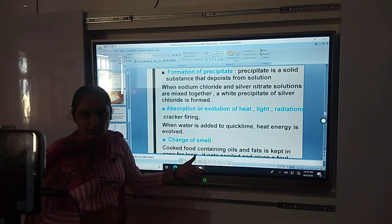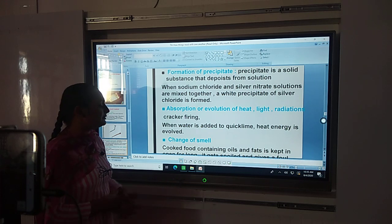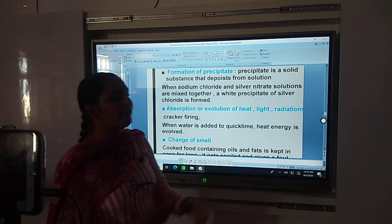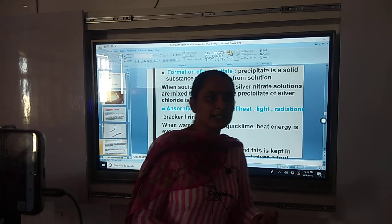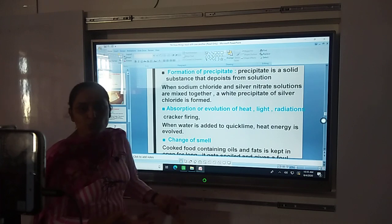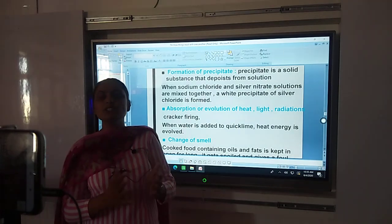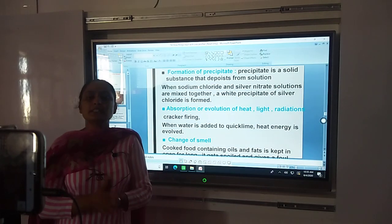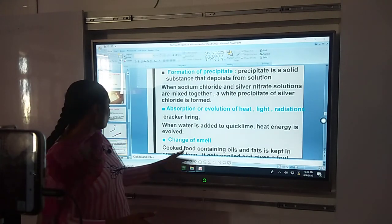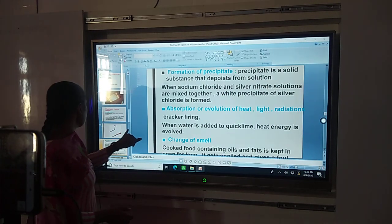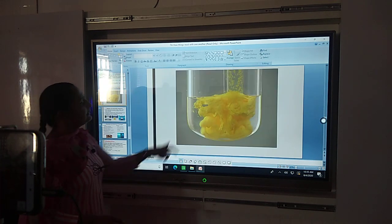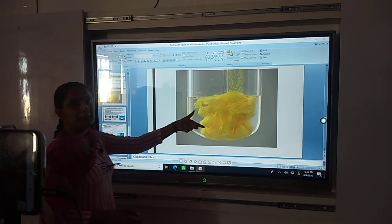Change of smell is another characteristic. In a lot of changes, the smell of the previous substance will change. For example, if food is spoiled, the smell of the food changes — that is also a chemical change.